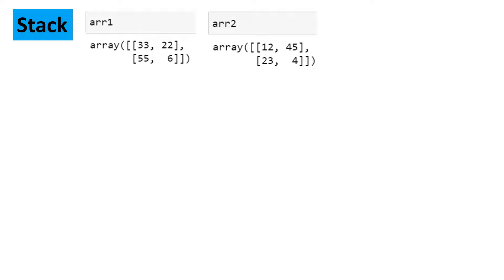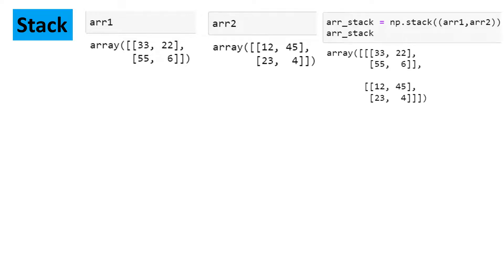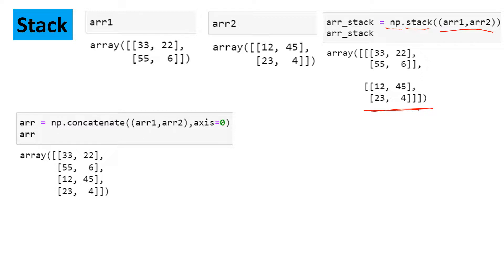Moving forward, we also have a function called stack. Stacking means putting one thing above or below another — one upon another. Here we have two arrays which we're going to join using stack. You write numpy.stack and provide the tuple of arrays. It stacks one below another. You might be thinking this is also one below another, just like axis=0 — so what is the difference?